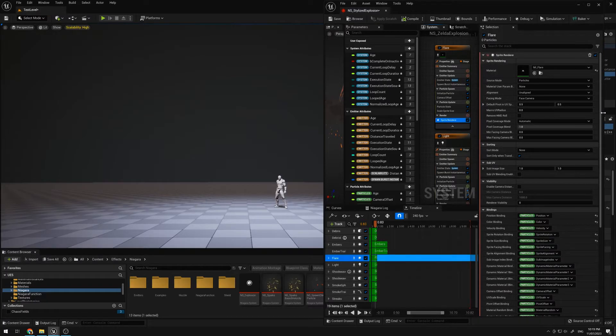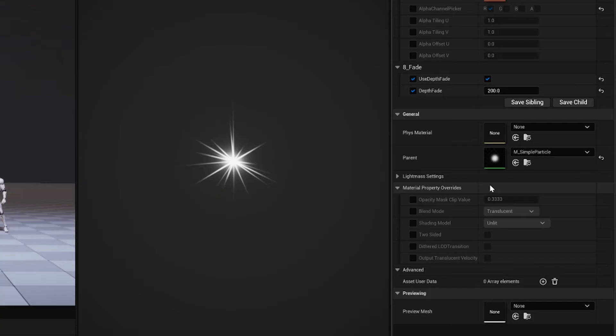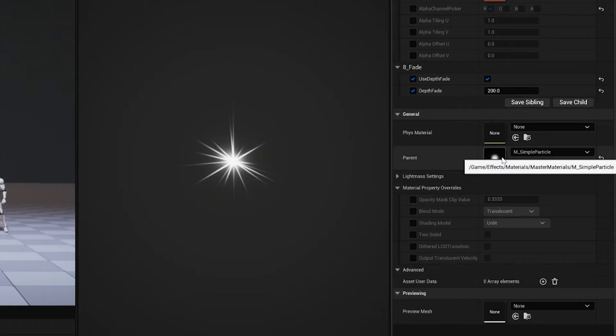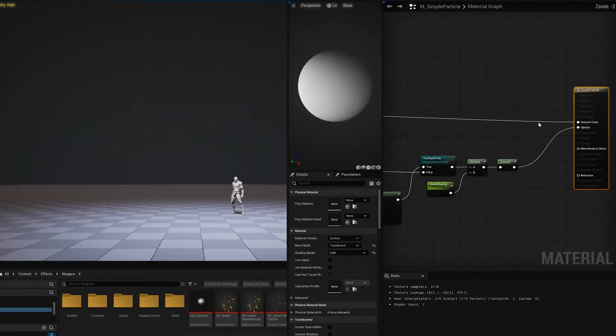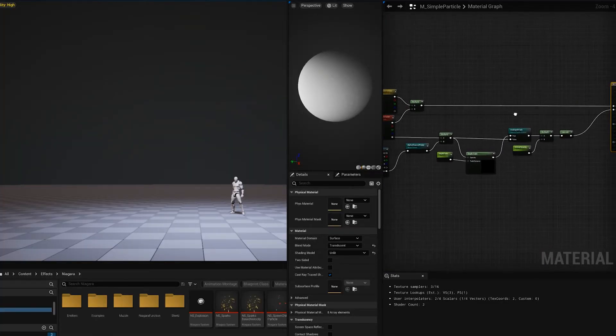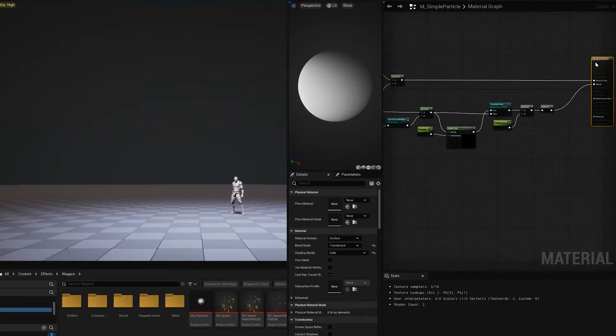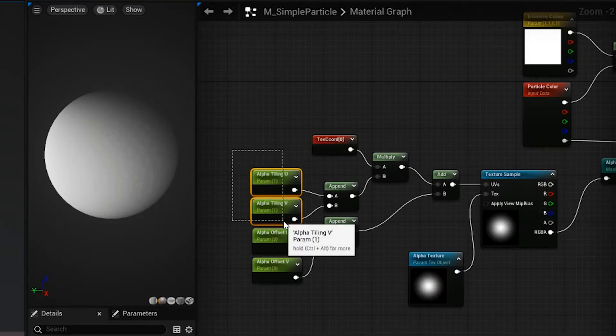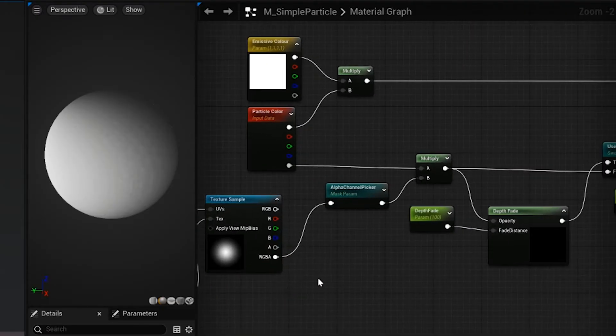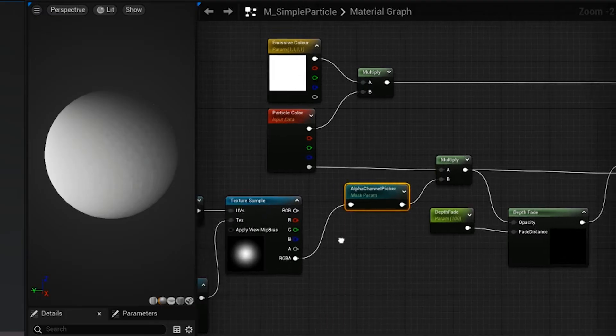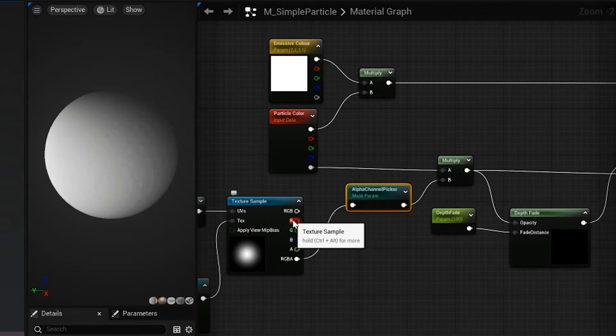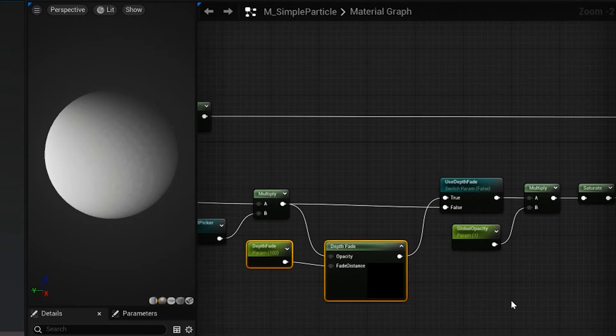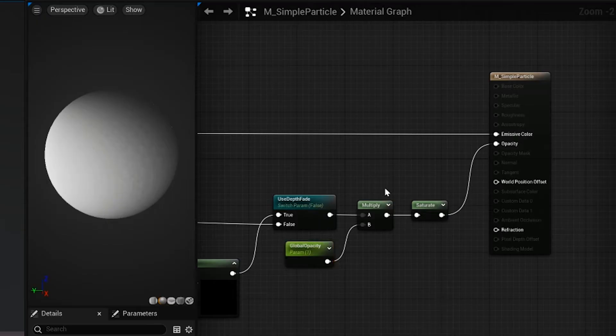The flare itself is quite simple in the materials. I try to utilize a master material as much as I can. In it, I have for this master material example, texture samples, some tiling functions, some offset functions, a channel picker if I want to change between the color channels, a depth fade, and a master opacity change.